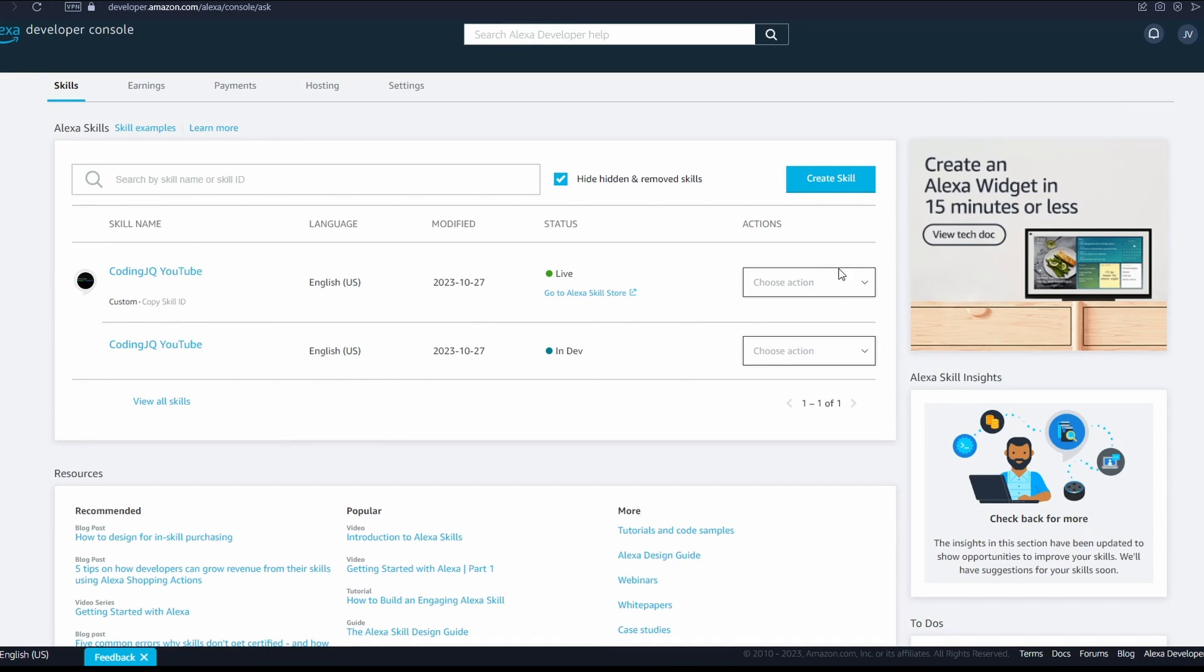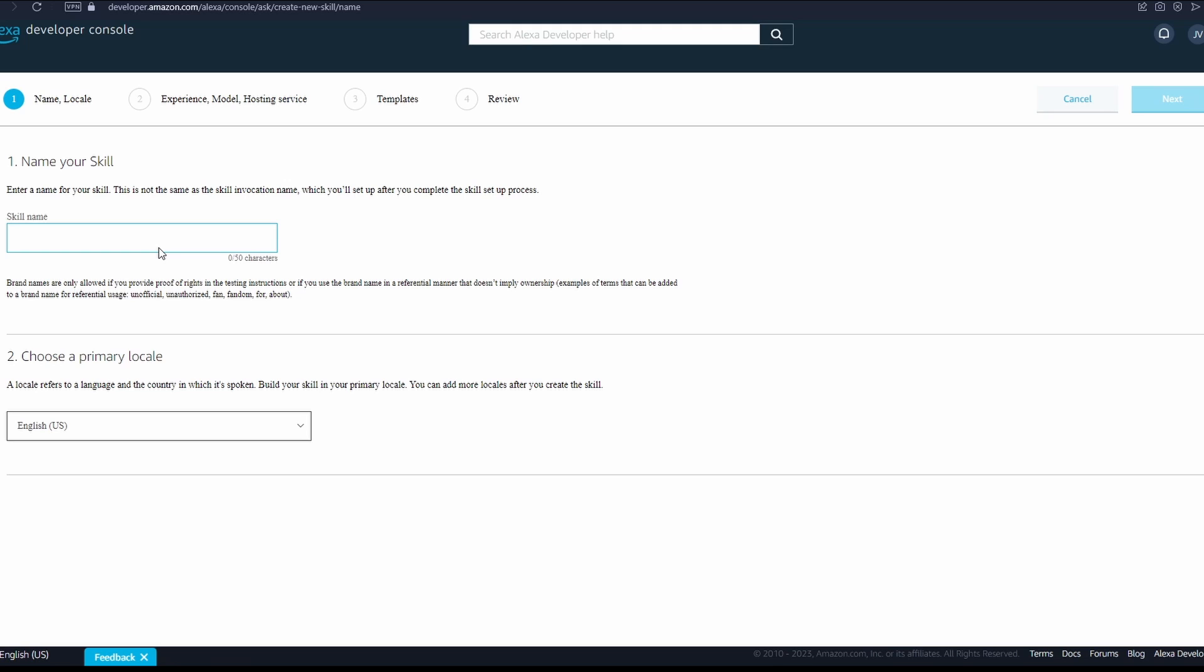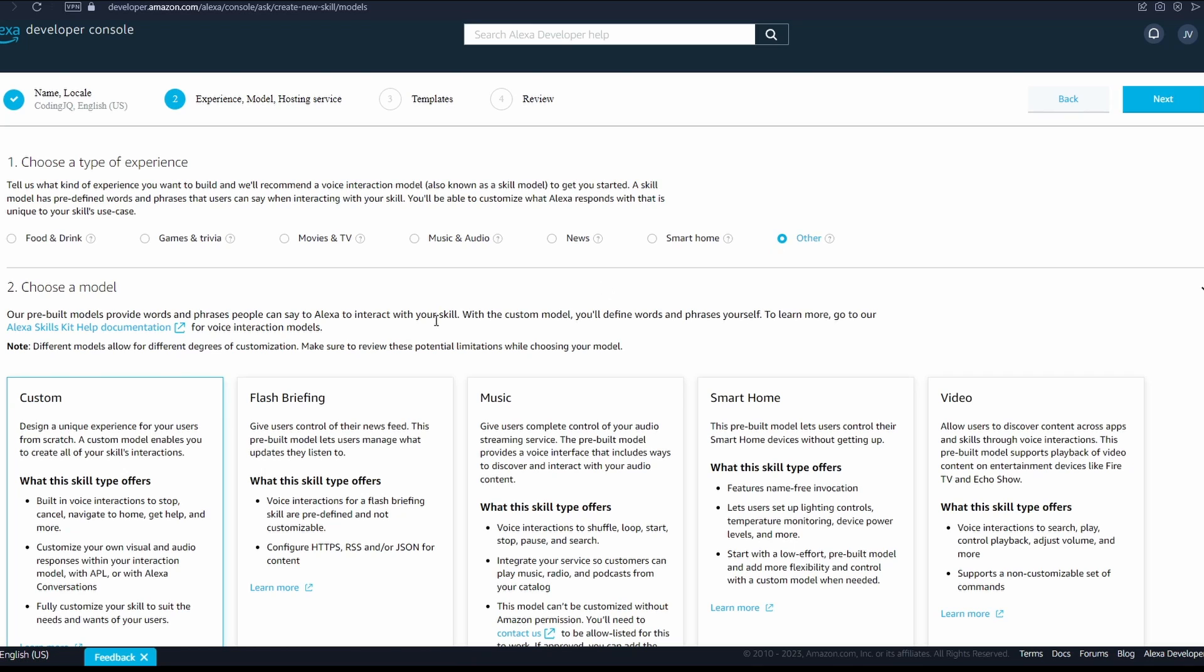Go to the developer console and then Alexa skills. My skill is already live, but you start a new one here. Name your skill something relatively unique and move on to the experience types.